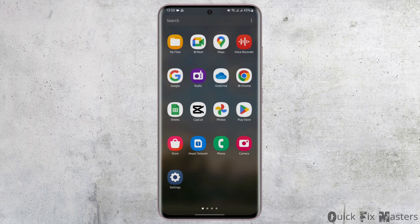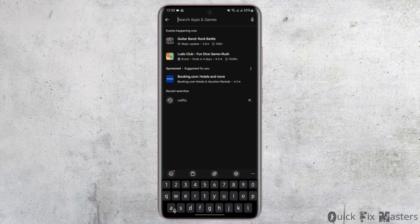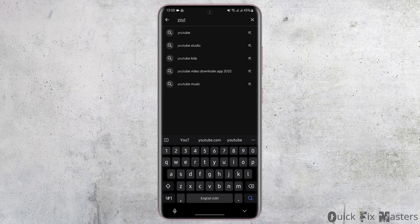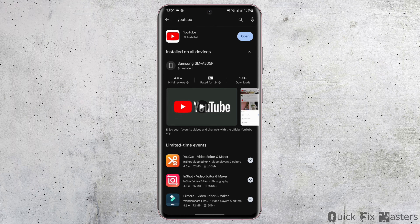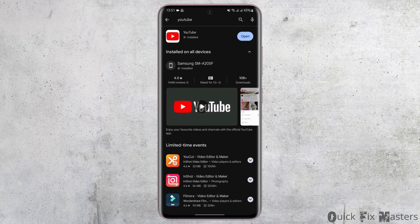Start by opening up your Play Store first, and at the top search bar, type in YouTube. If you see an update sign instead of open, update your app.